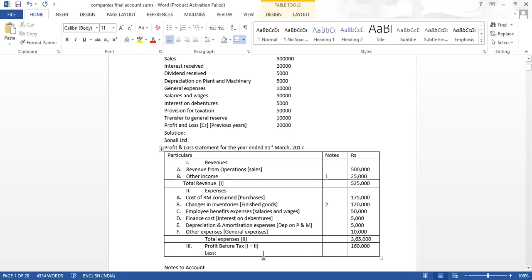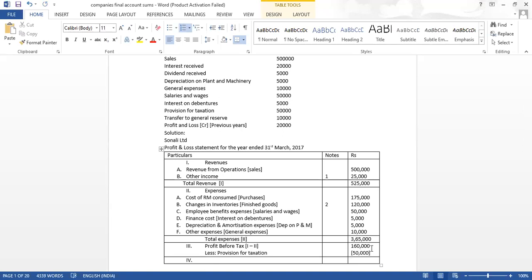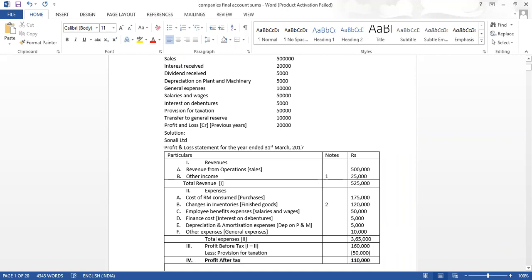Now less provision for tax. Checking the question — provision for taxation is given 50,000. So 50,000 we will pay to the government, then we will get profit after tax. 1,60,000 minus 50,000 — our final answer is 1,10,000, which is profit after tax. With this, this sum is done. Thank you very much, everyone.